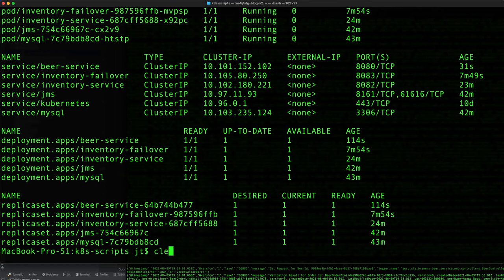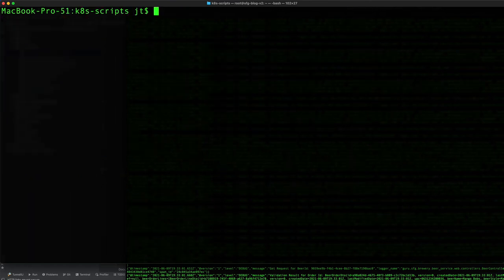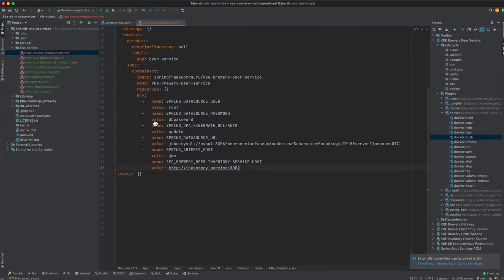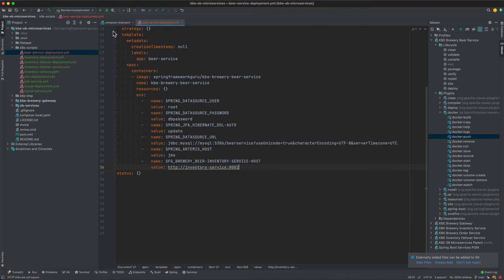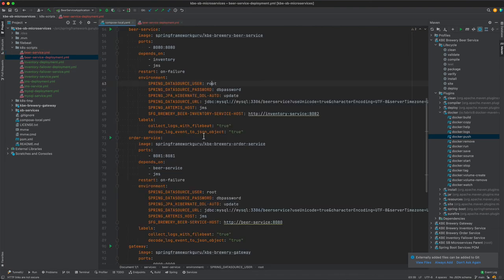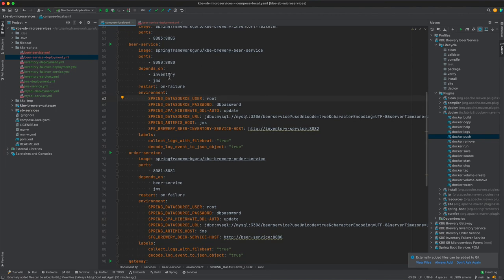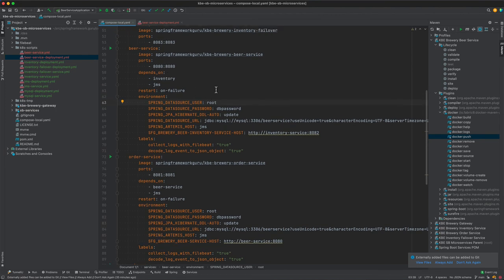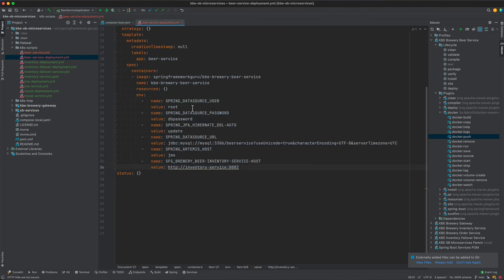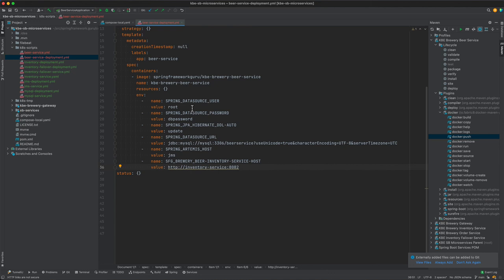What we did in this video is we created two files: beer-service-deployment and beer-service.yaml. The beer-service-deployment is mimicking what we've set up for the Docker Compose, setting up the necessary environment properties to override and set things up for the Spring Boot context. Then the beer-service.yaml exposes that service as a service within the Kubernetes context.